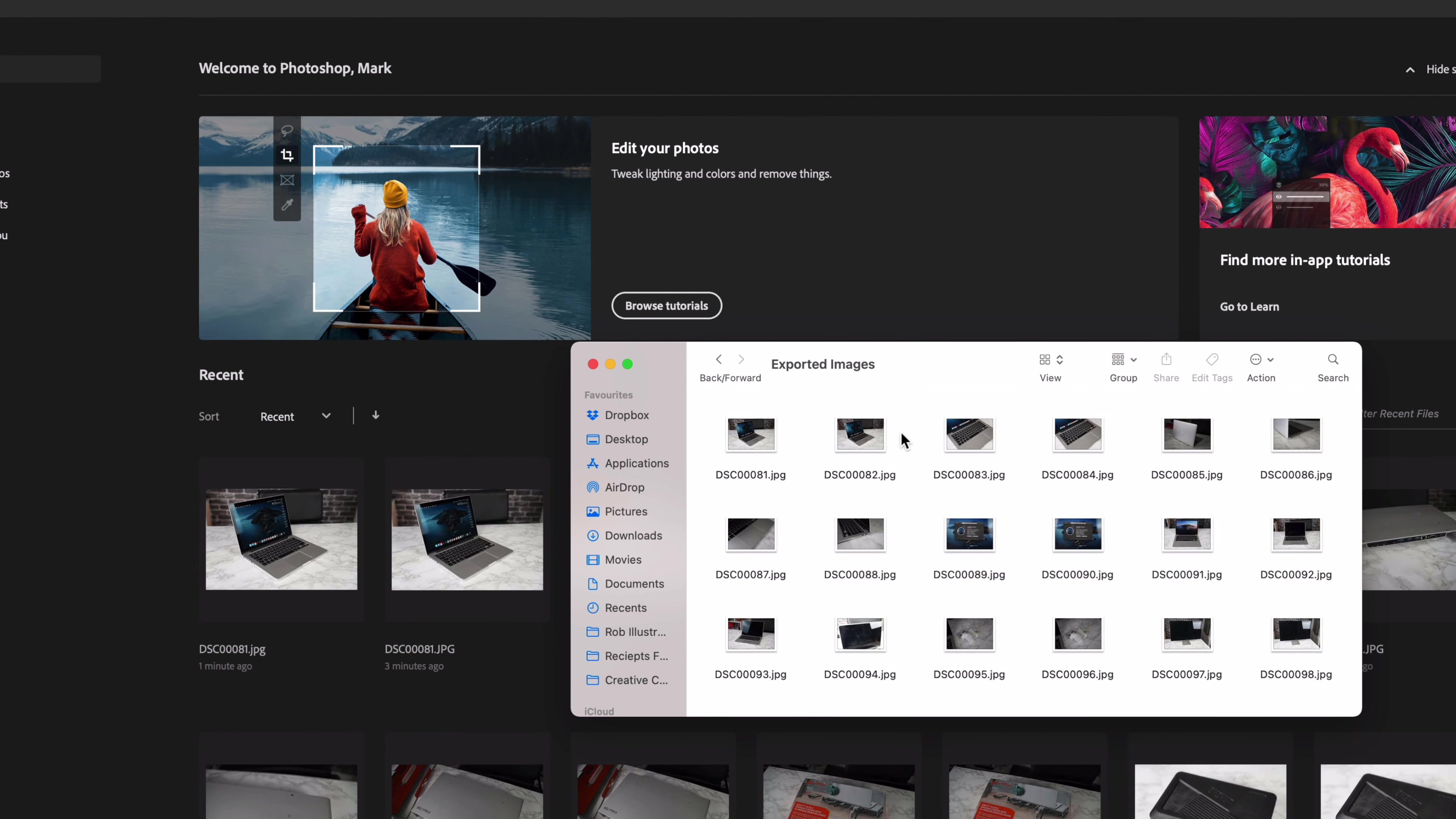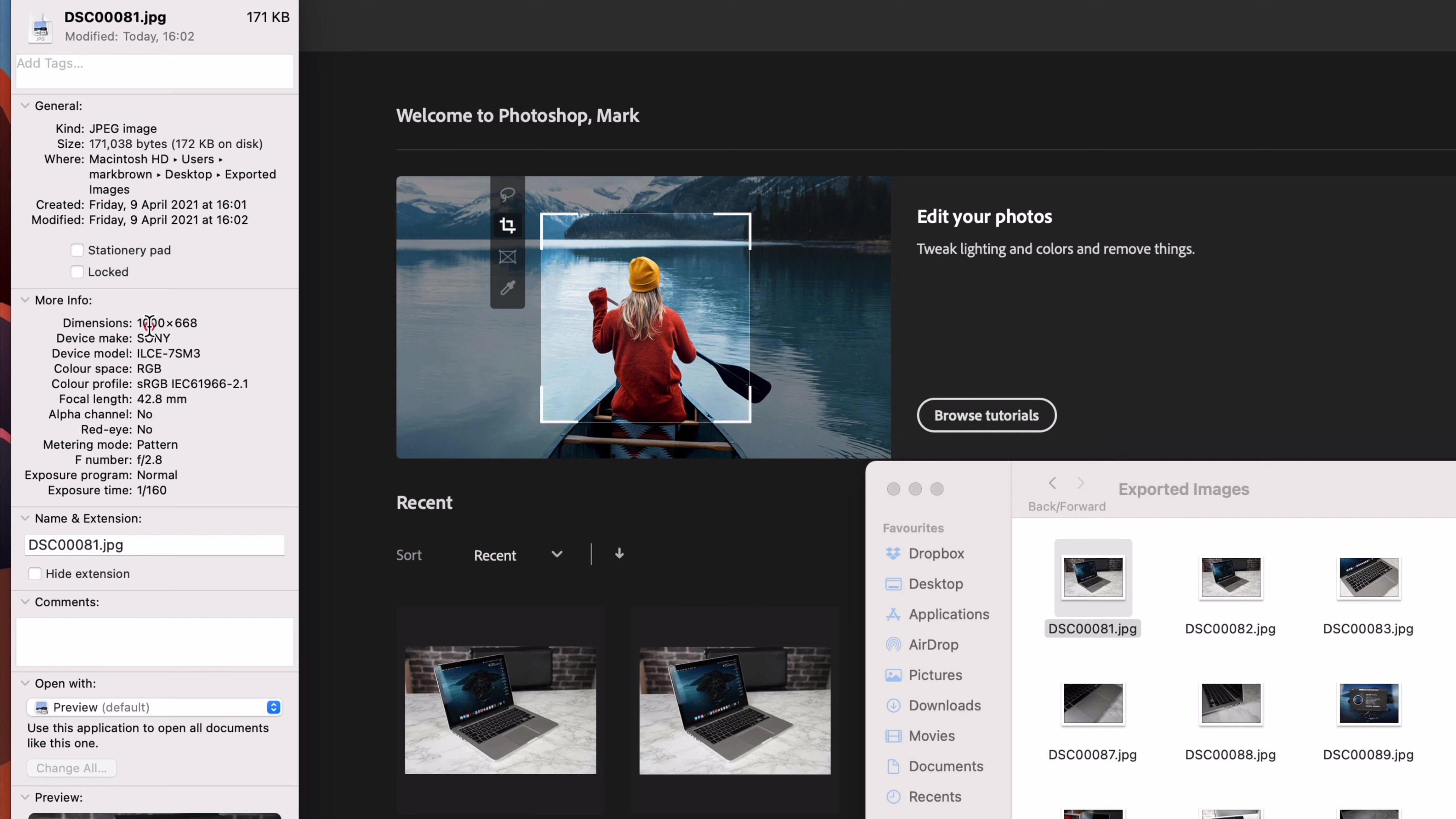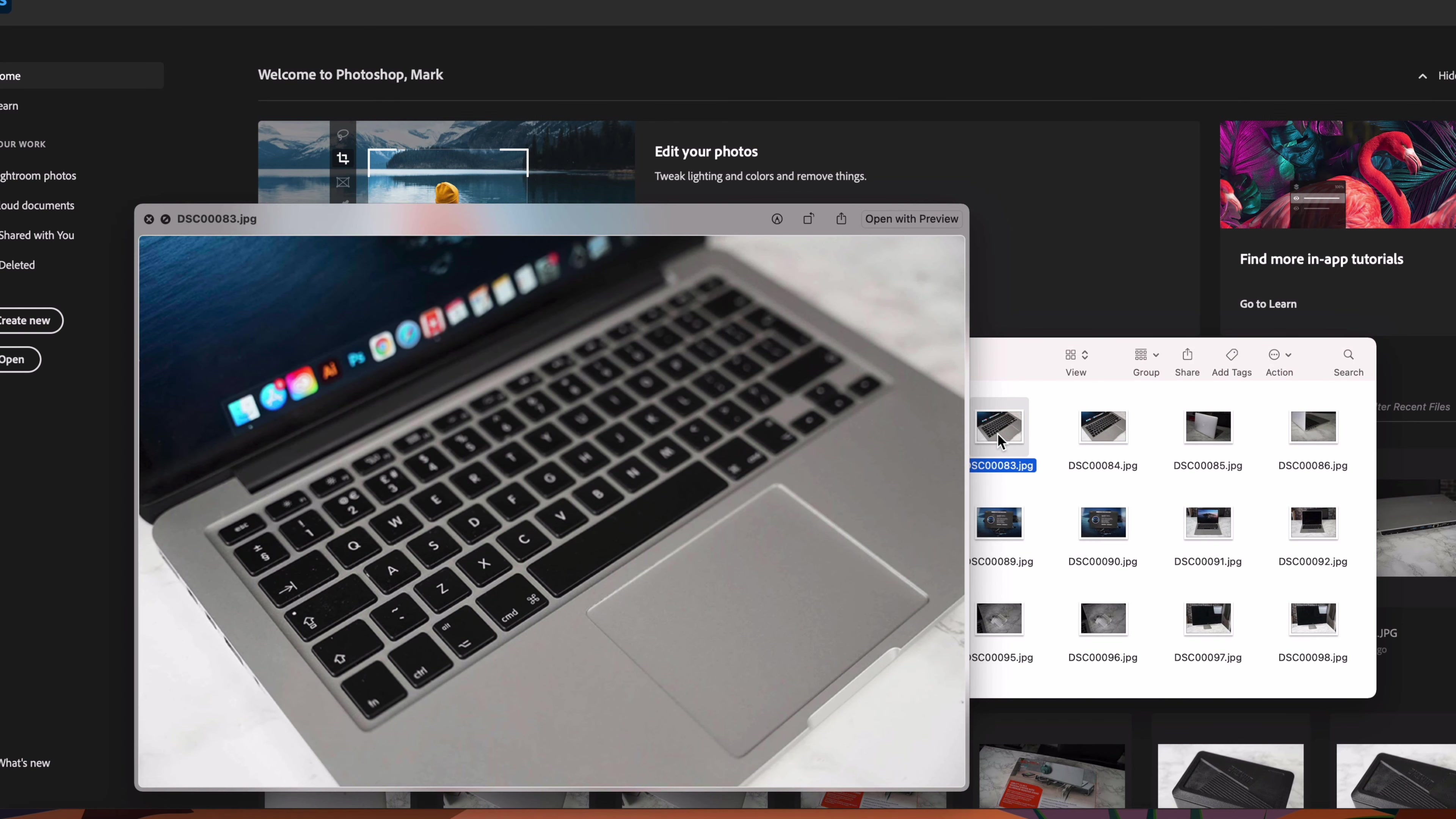OK so that took around 30 seconds and now you can see we've got all of these exported images. They were 34 megabytes each. Now if we click get info on this one you can see it's 171 kilobytes, it's a thousand by 668 pixels, and that's about perfect for uploading to Instagram, eBay, or Facebook marketplace.